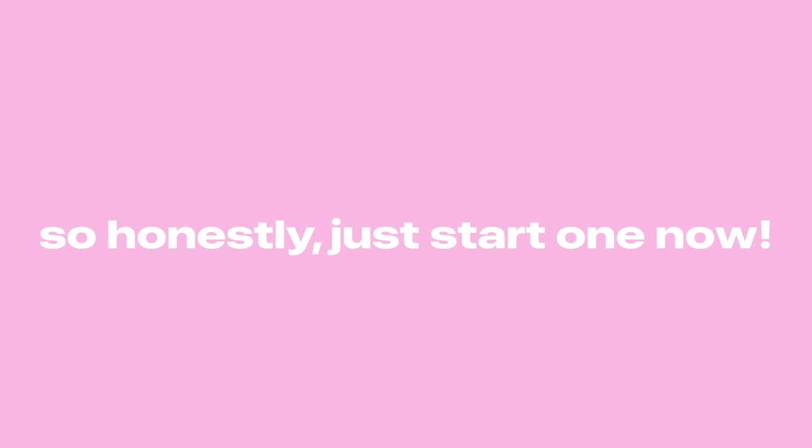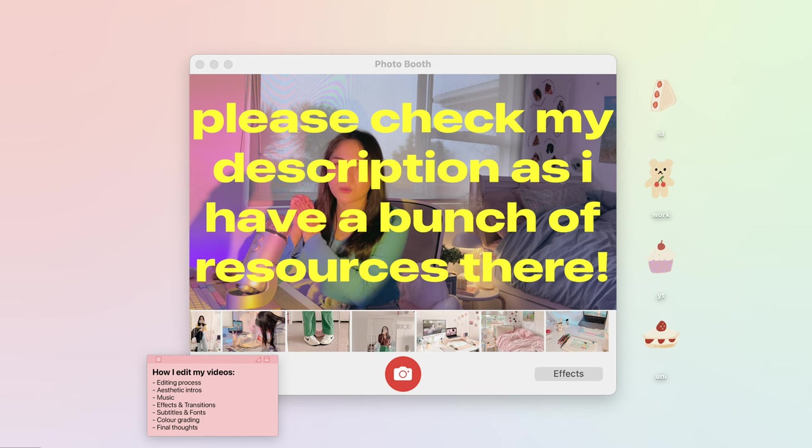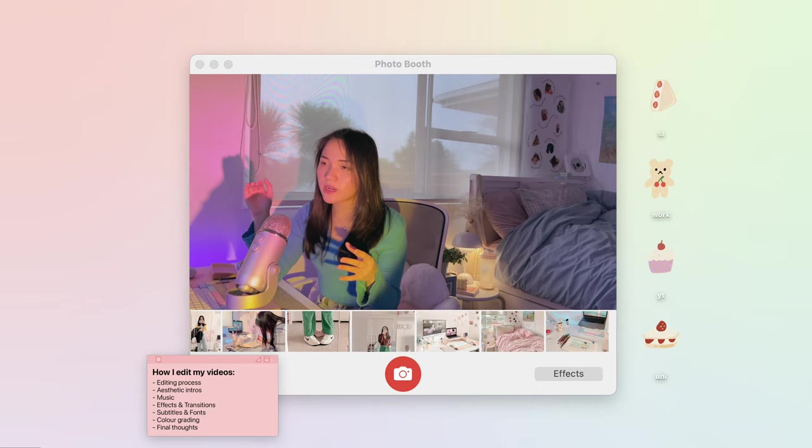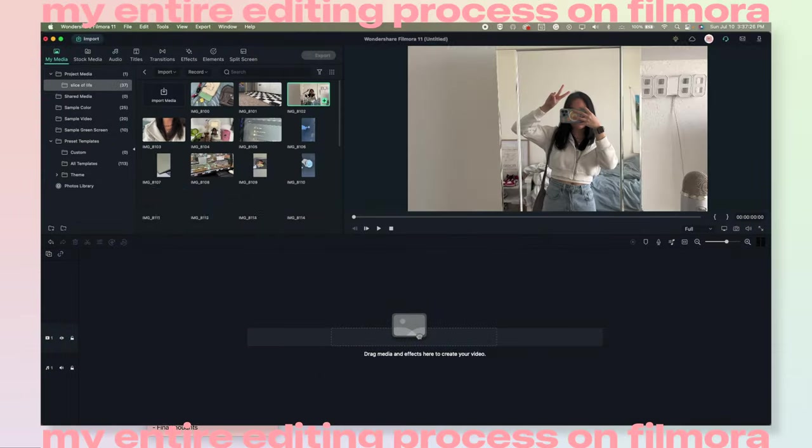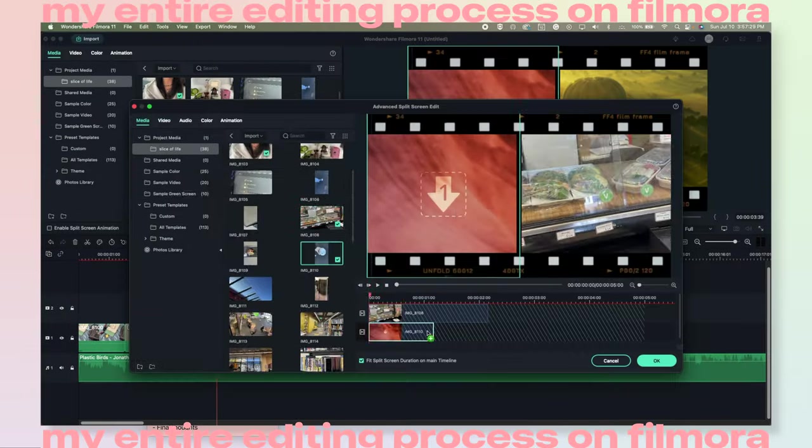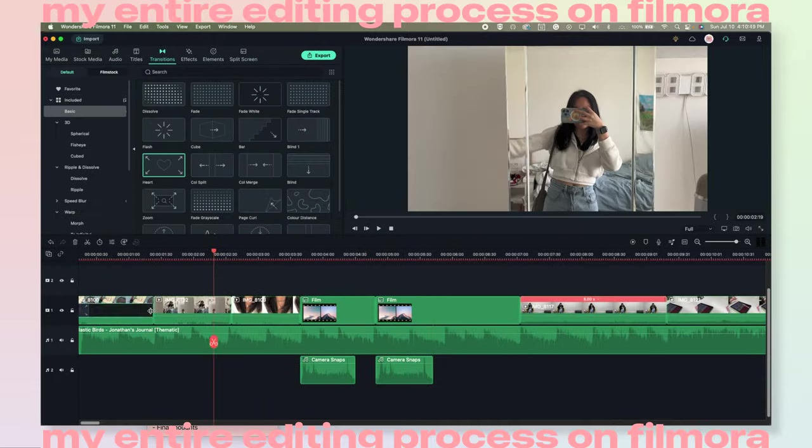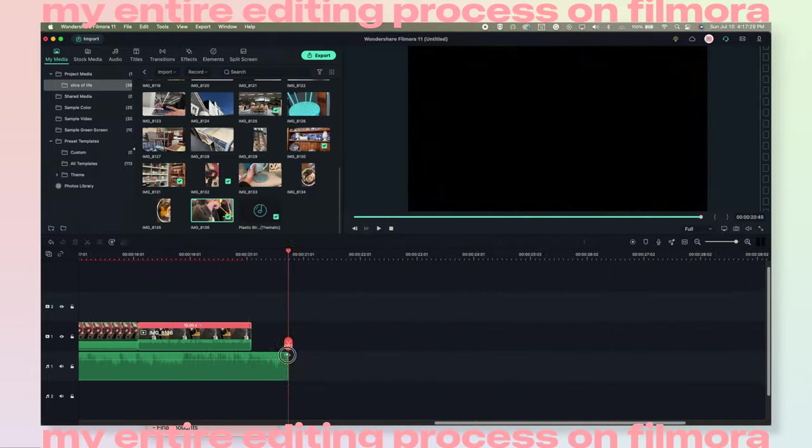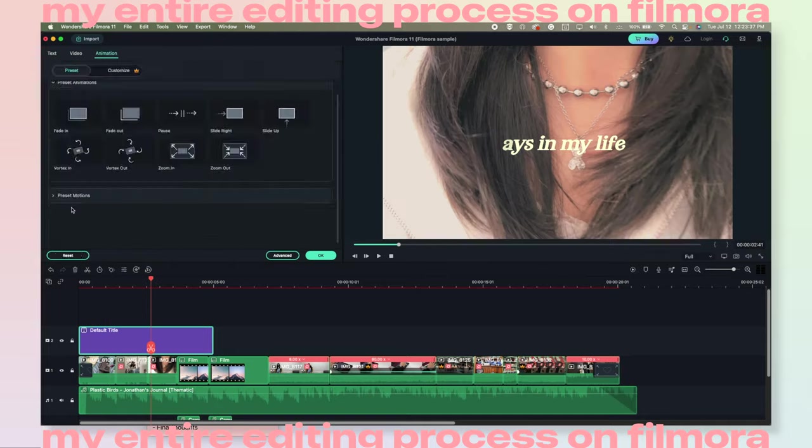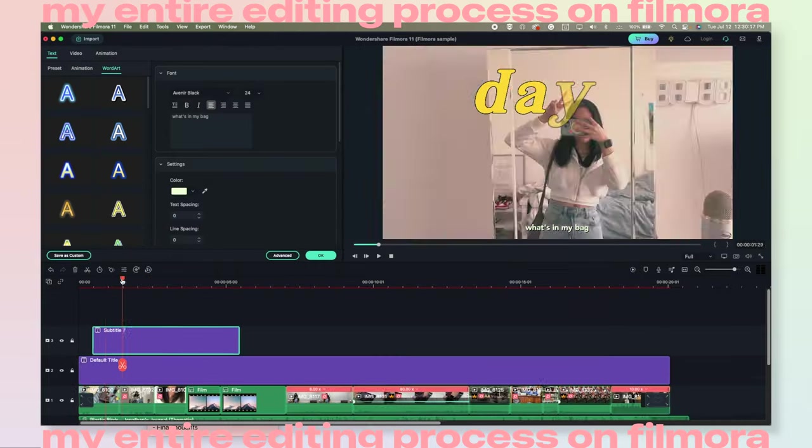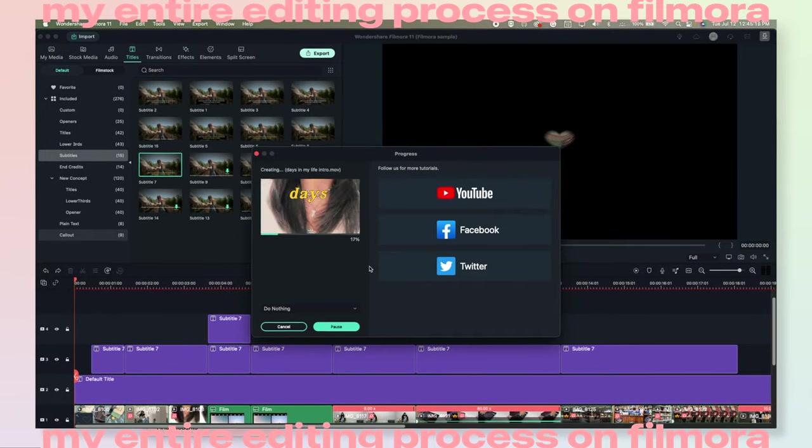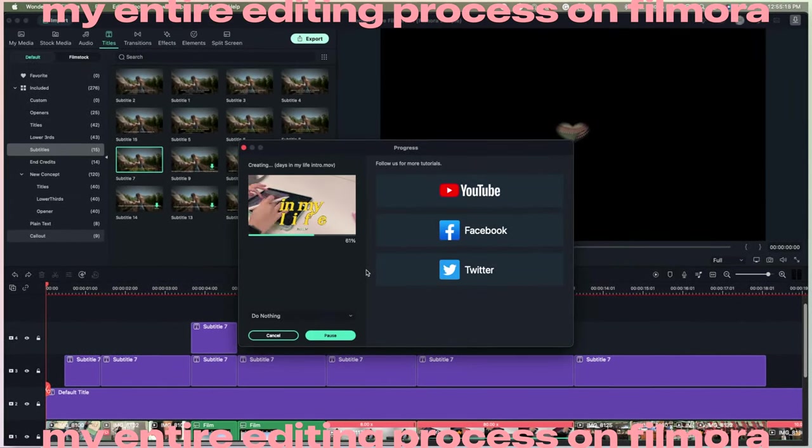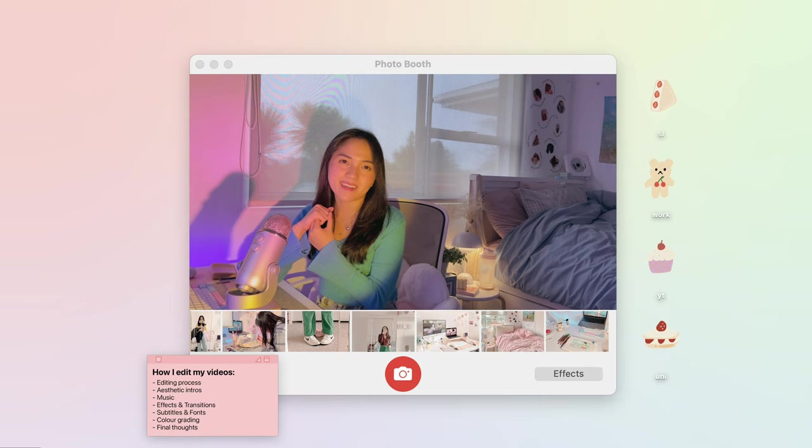So yeah, that about wraps up my video. So if you have made it this far, thank you so much for watching. So please leave a like and maybe even subscribe if you want to, and also don't forget to check out Filmora as it is a great introductory software to get you into video editing. Bye guys, bye guys!